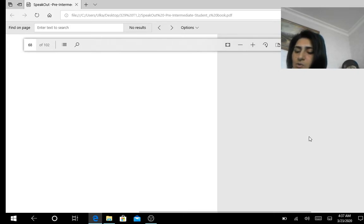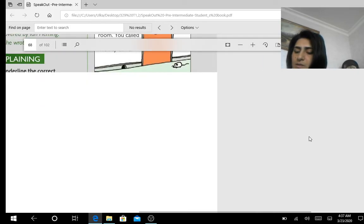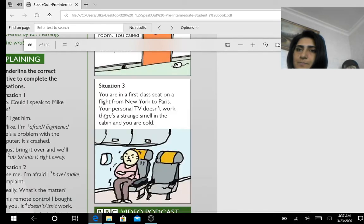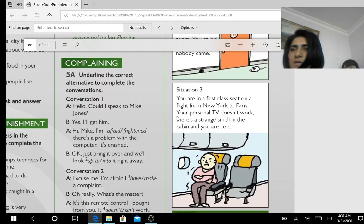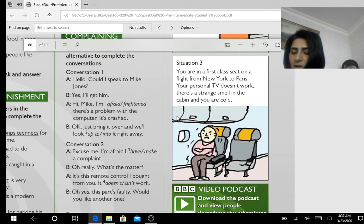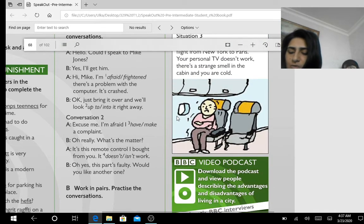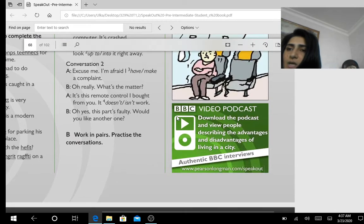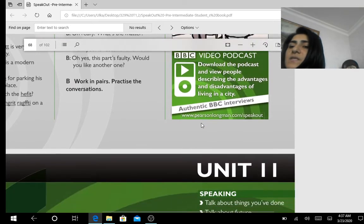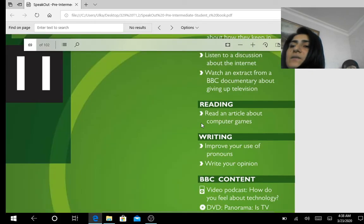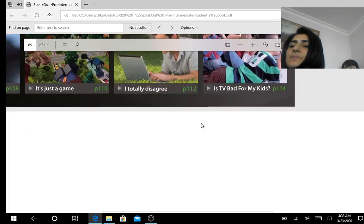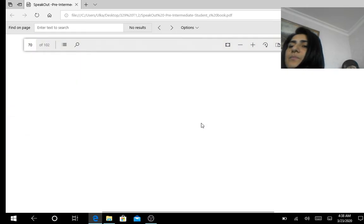Working with your physical books will be easier than with only the PDF. This is the last individual work, on page 115.